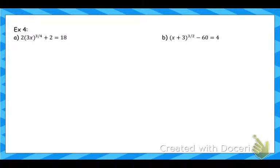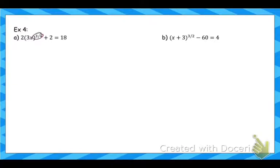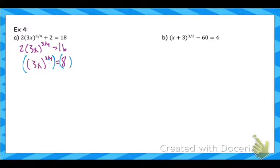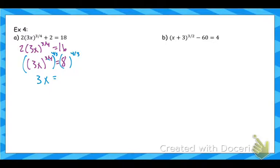The last type of equation we look at involves rational exponents. The process is similar: get the part with the exponent by itself. Note: the 2 outside cannot be distributed into the parentheses because it doesn't share that exponent. Start by subtracting 2, then divide by 2. To eliminate the 3/4 exponent, raise both sides to the 4/3 power — because raising a power to a power multiplies the exponents, and 3/4 times 4/3 equals 1. Then 8 to the 4/3 is the cube root of 8 (which is 2), raised to the 4th, giving 16. So x equals 16/3.